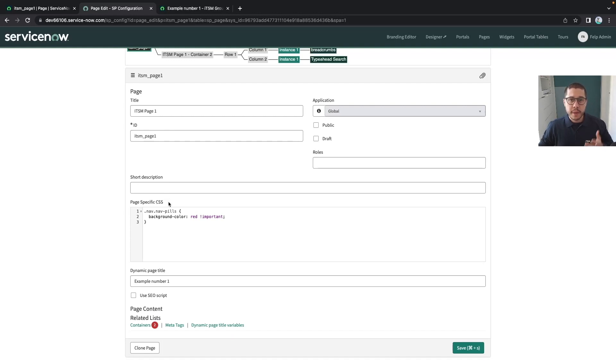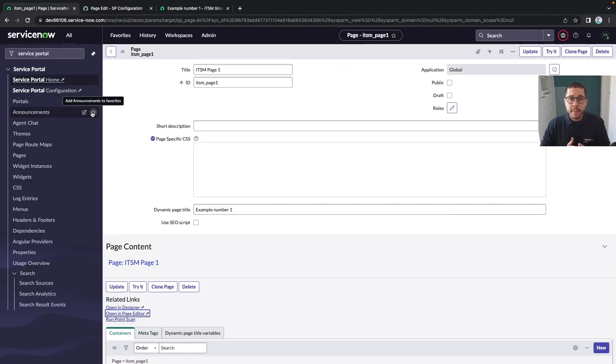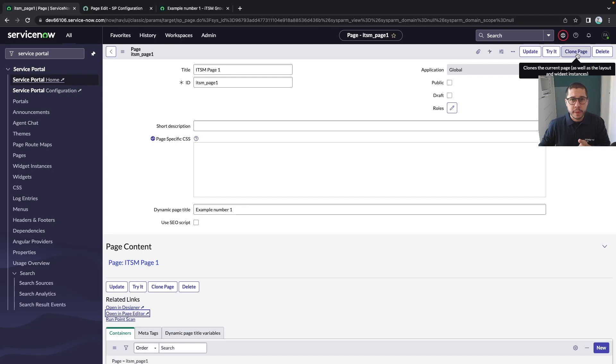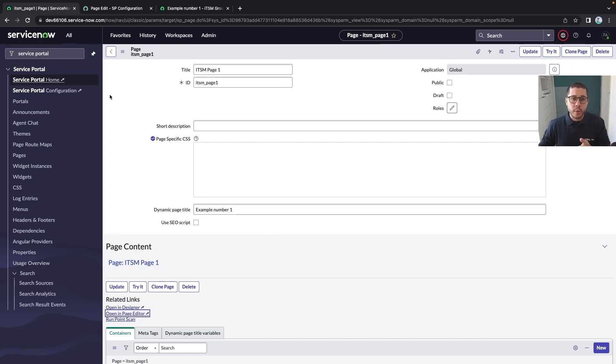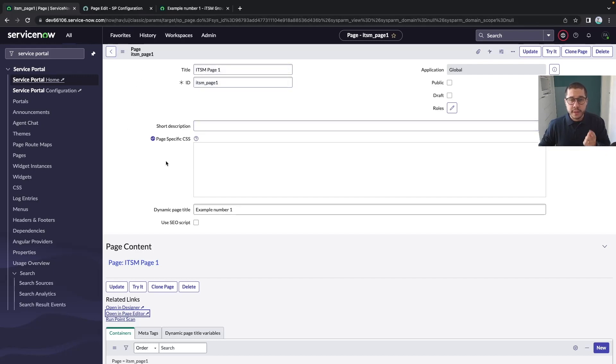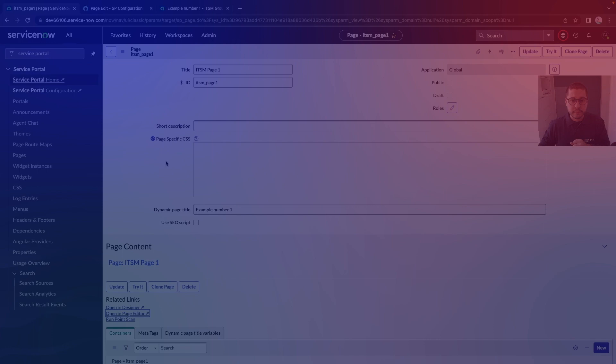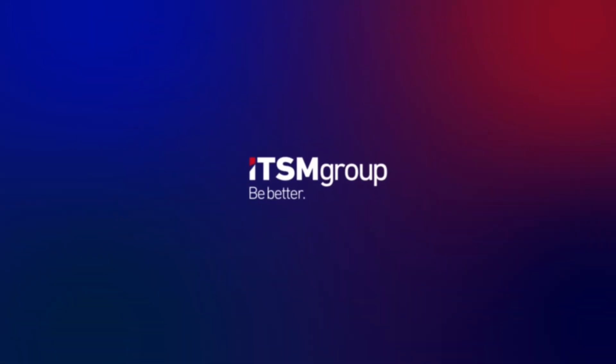As a wrap-up, we could see that we can simply copy a page by using the clone page UI action. We've seen the differences and advantages between page designer and page editor, as well as how we can add widgets to our pages by simply dragging and dropping widgets using the page designer.